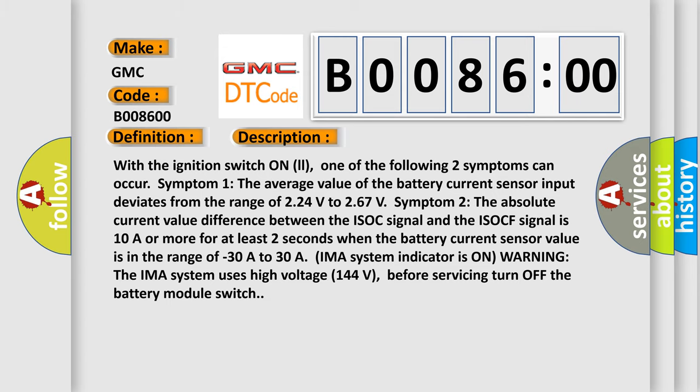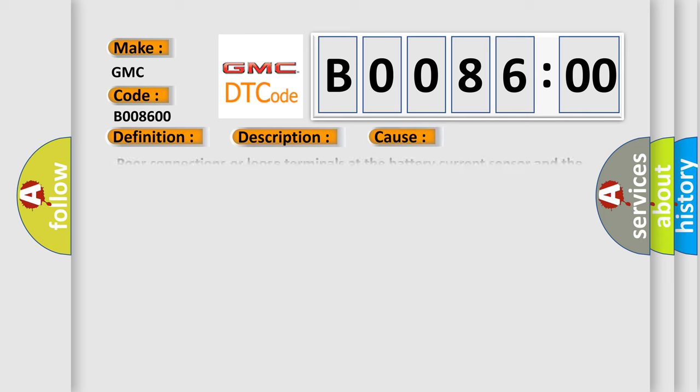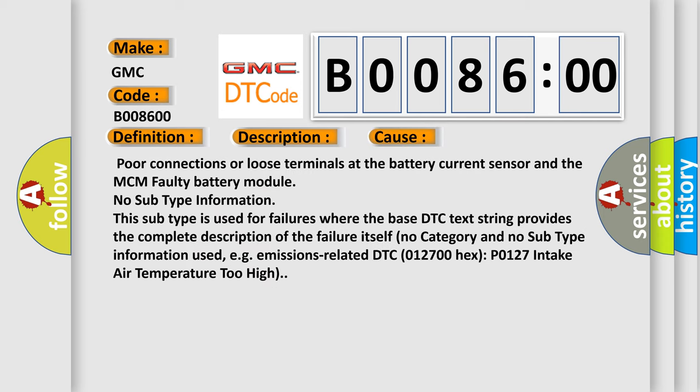This diagnostic error occurs most often in these cases: poor connections or loose terminals at the battery current sensor and the MCM, faulty battery module. No subtype information.